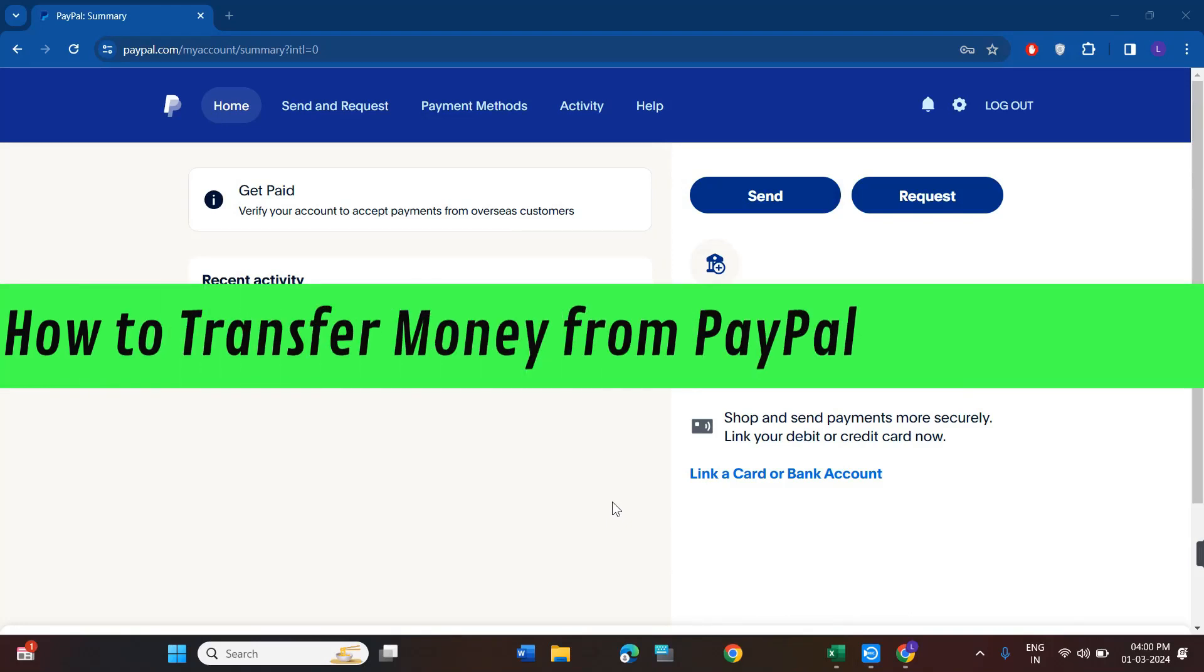Hi guys, in this video I will show you how to transfer money from PayPal to Chime card.